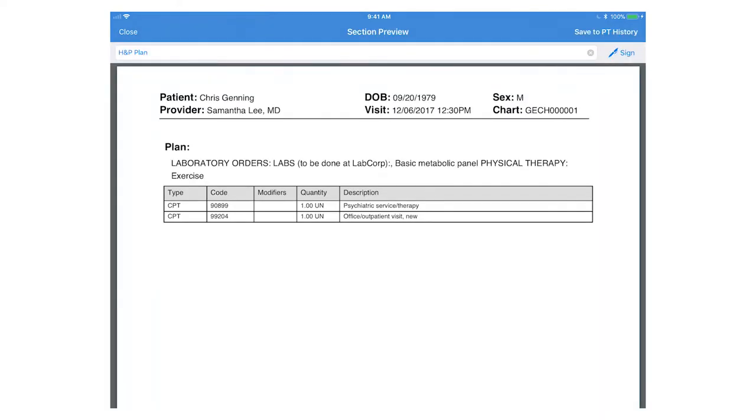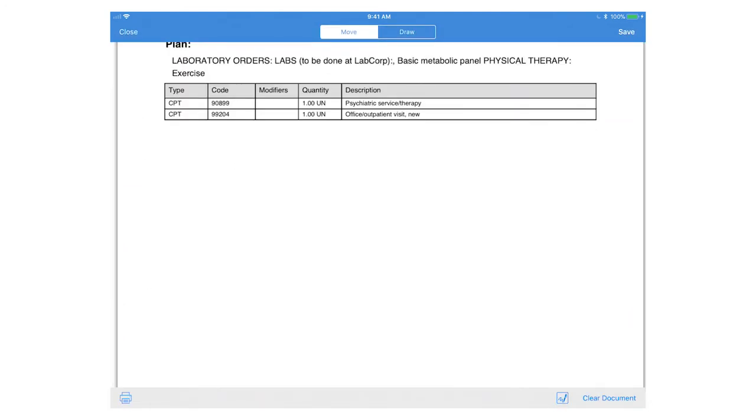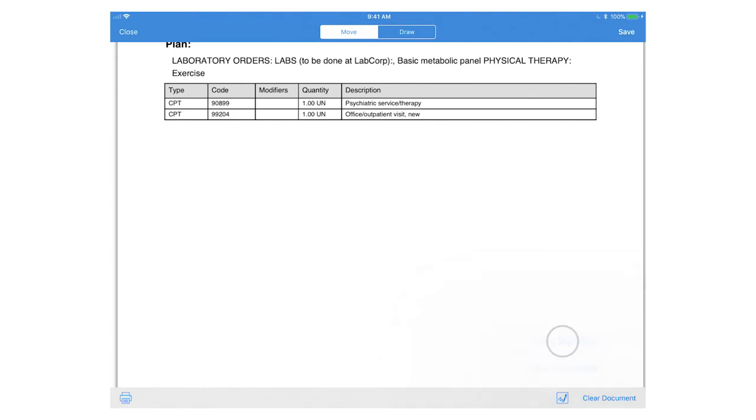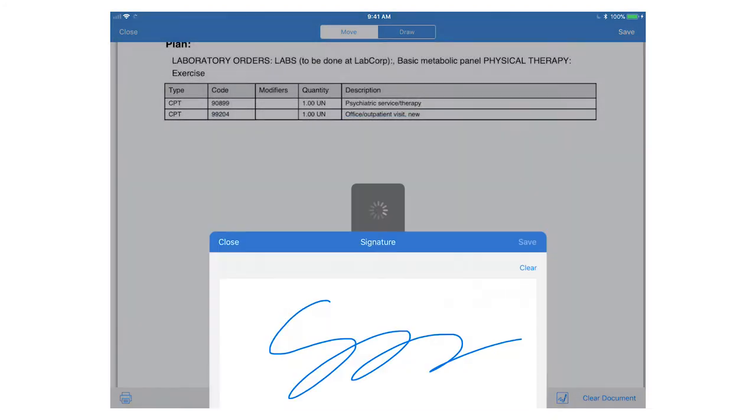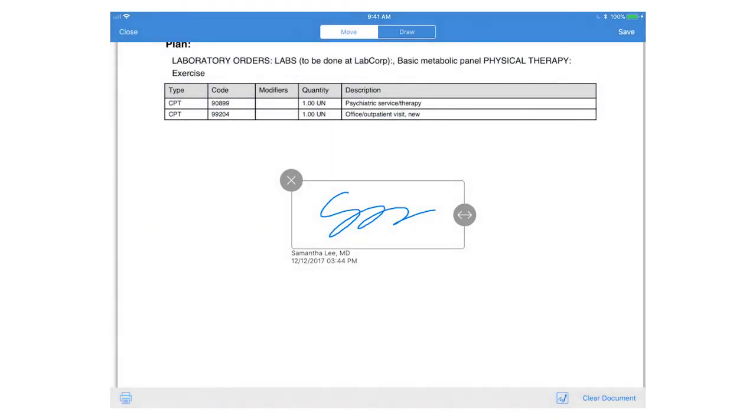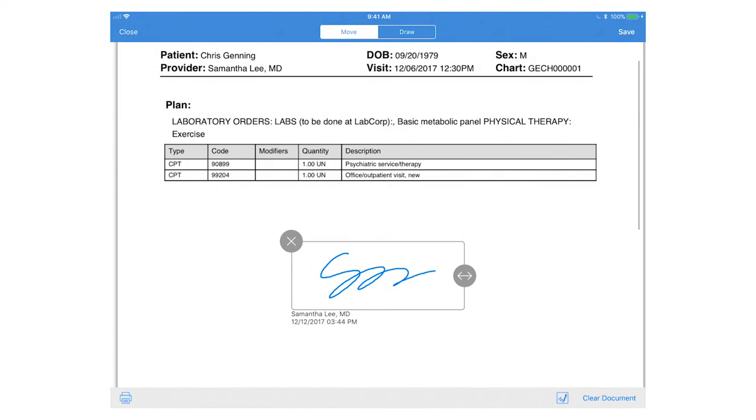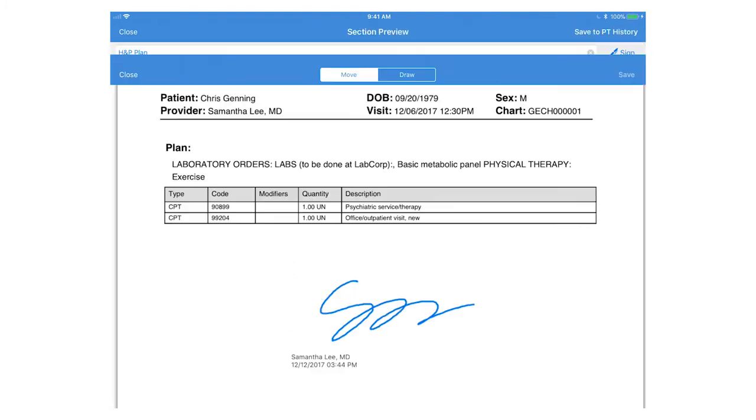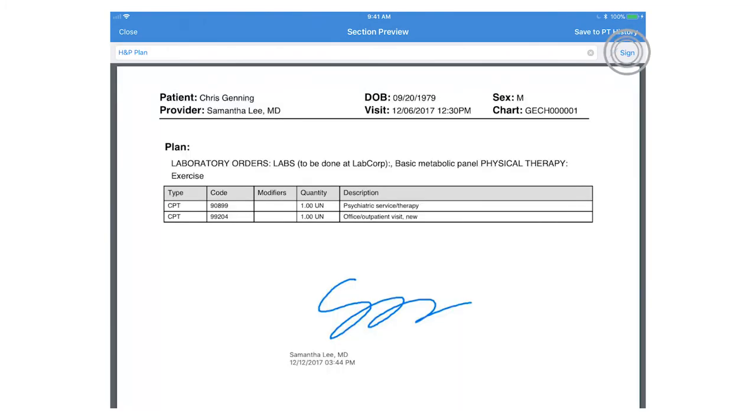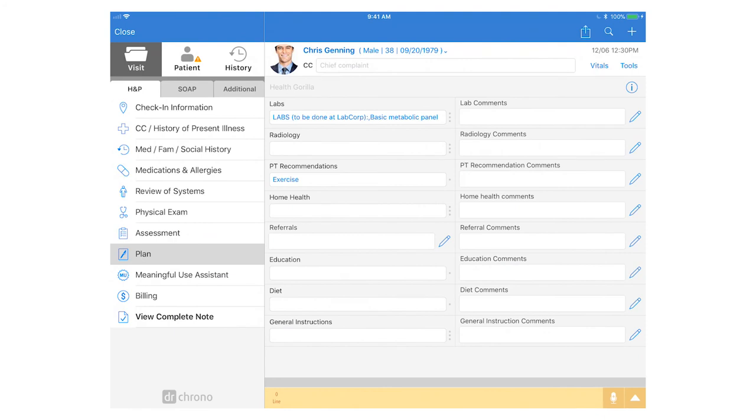When you save the section you also have the option to add a signature. This is especially great if you need to generate any kind of letters or documentation for your patient's reference. You can find this section saved as a separate document again in the history section of the patient chart.